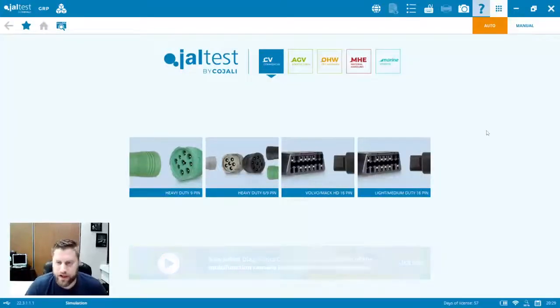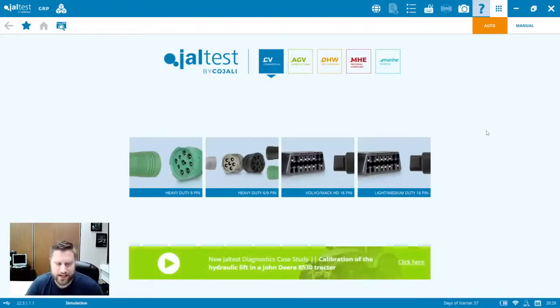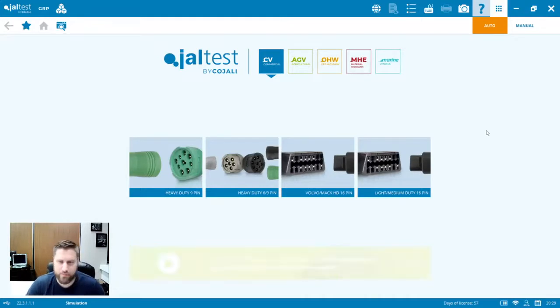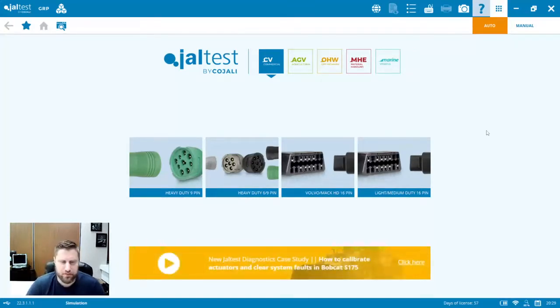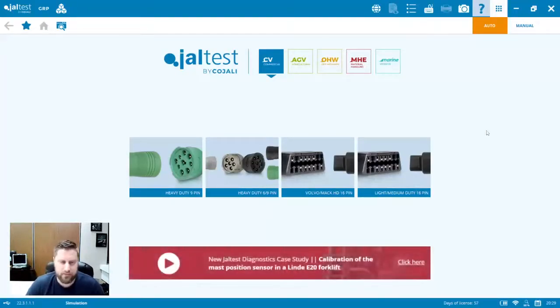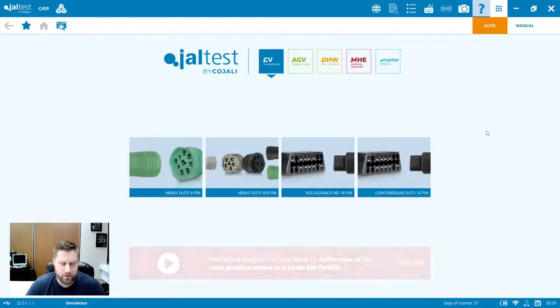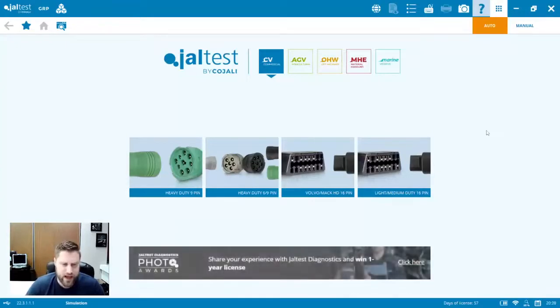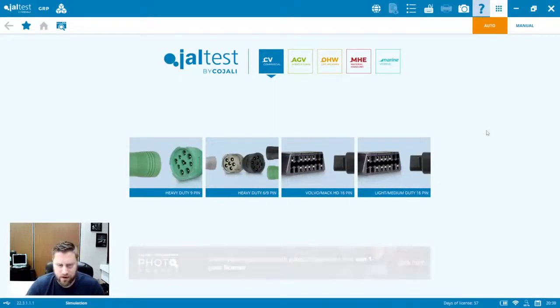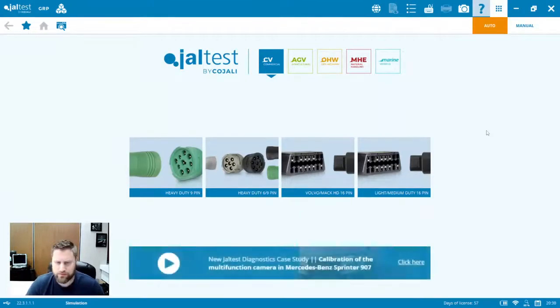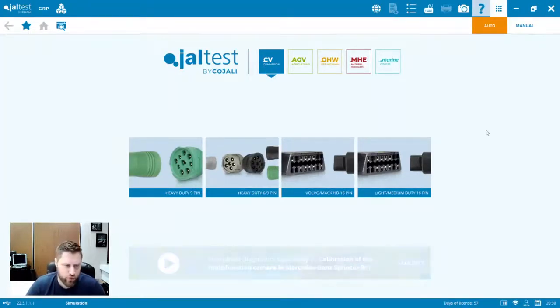Kevin here from Whole Fleet Diagnostics. Thank you for joining us today. This is the JALTEST 22.3 update webinar. We're going to take you through some of the key updates that have taken place with this latest version of the software. Some new and exciting things, some things that we've been asking for now for a couple updates have been added.